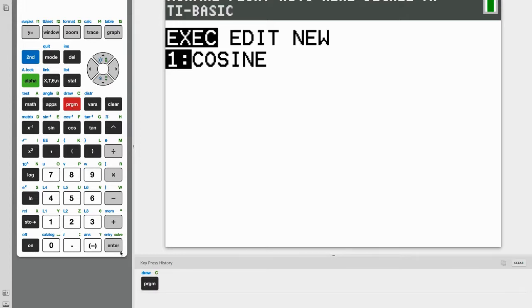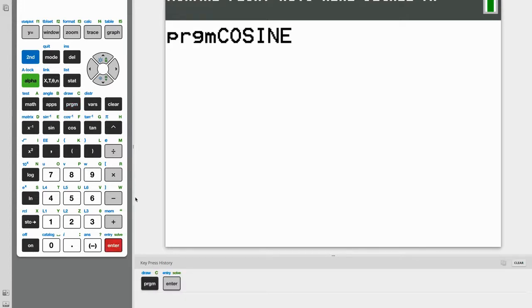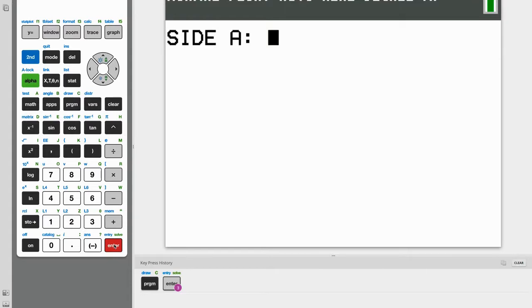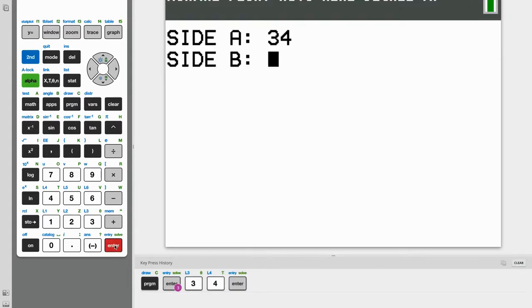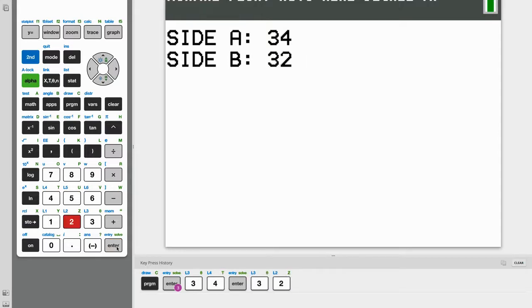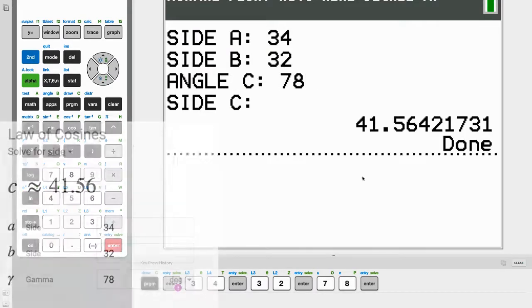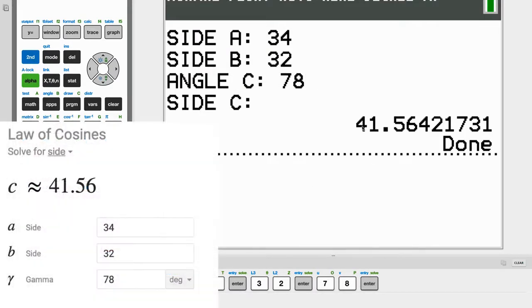So let's execute cosine. And let's first say we want to find a side. Side A, 34. And let's say side B is 32. And angle C is about 78. And there we go. We find 41.56.